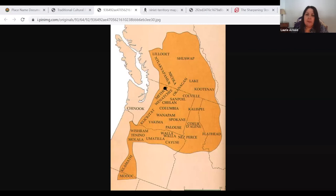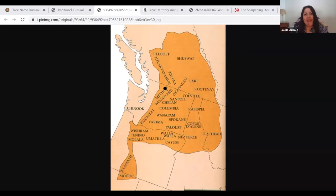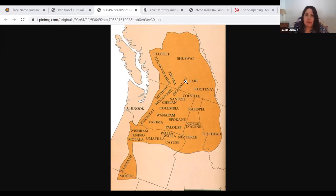Sinaikst people are in the process of seeking recognition and restoration of ancestral rights in Canada. Our case was heard before the Canadian Supreme Court on October 8th — we await a decision, and all of the lower cases in Canada have returned in Sinaikst's favor. Part of what I'll address today is interpreting our territories in two nation states: we interpret in the United States, but also in what is currently Canada, currently British Columbia. When I say 'we,' I'm speaking as a Sinaikst person, not as a representative of the Colville Confederated Tribes.